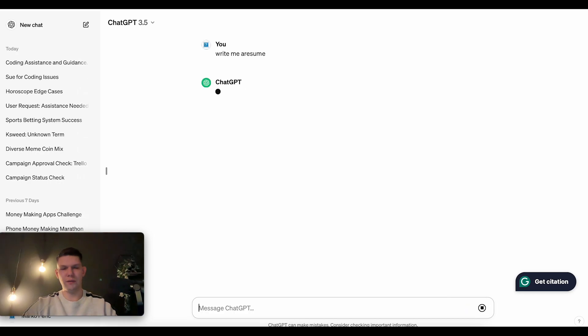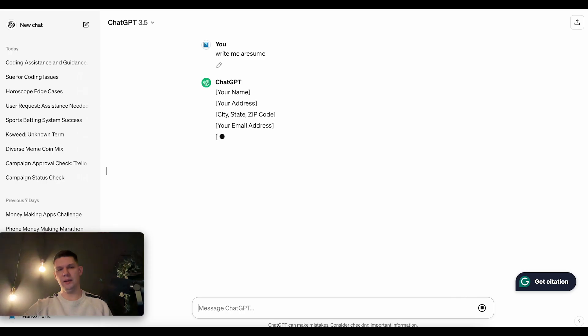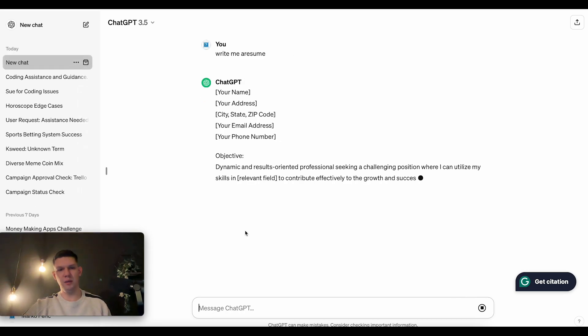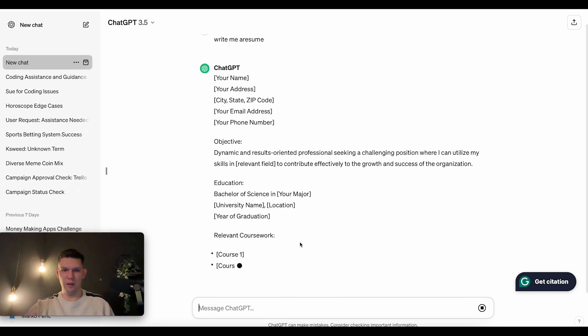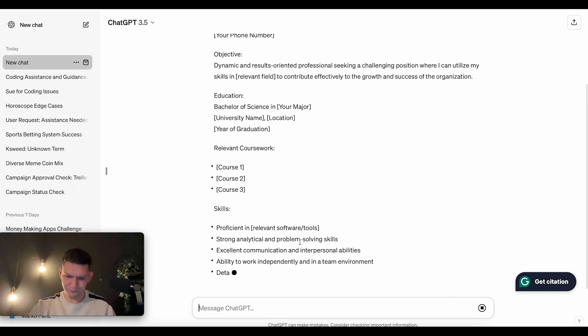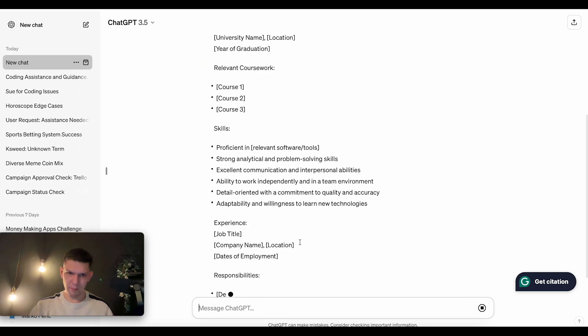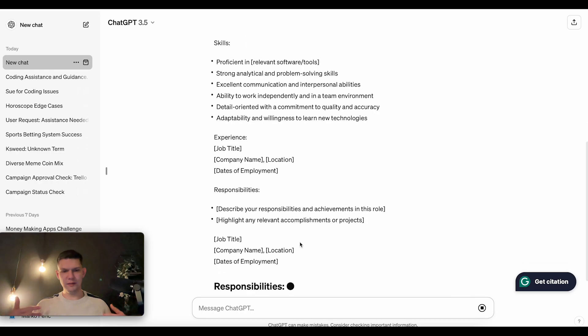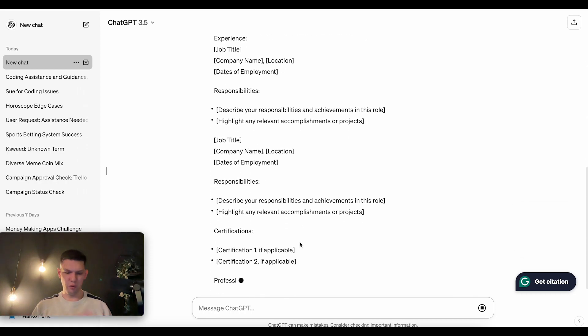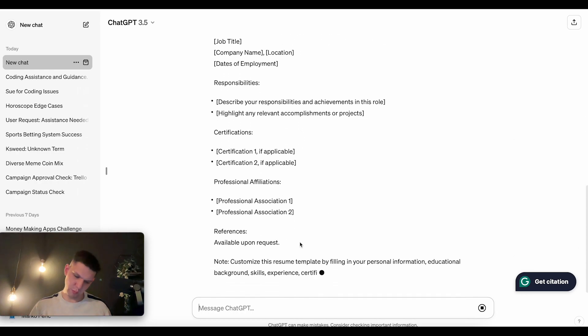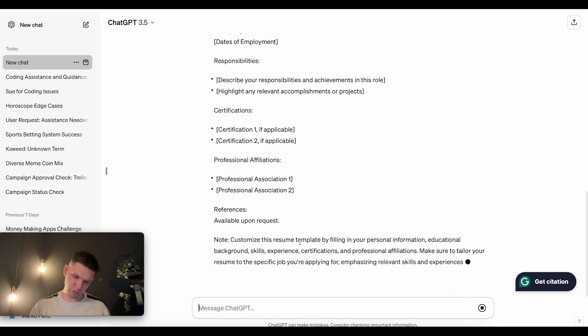So let's just first tell him to write me a resume, but let's say you have your own resume. What are some questions you can ask it?